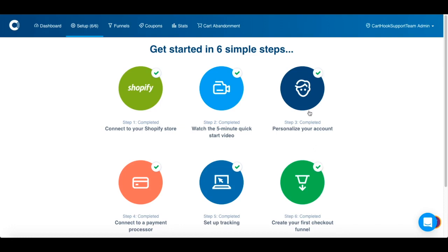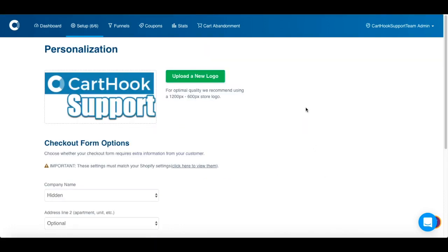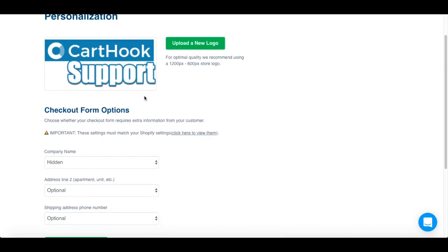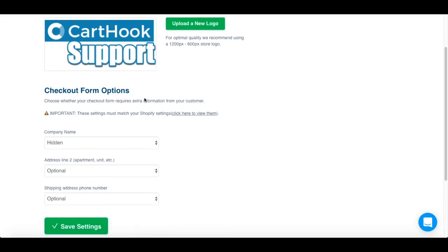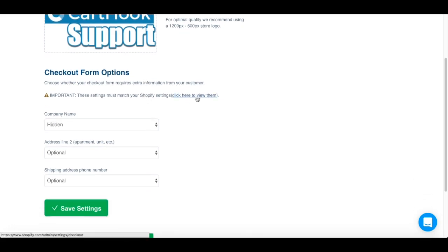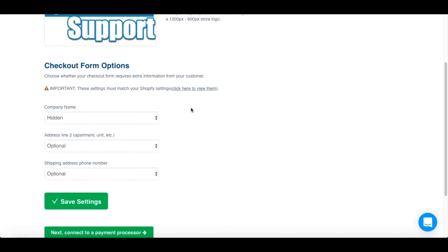The next step is to personalize your account. You can upload a logo here. One of the most important steps is making sure that your settings match between your Carthook admin and your Shopify store. You can click here to view the settings in your Shopify store. Once you've verified that the settings match, you can click Save Settings.